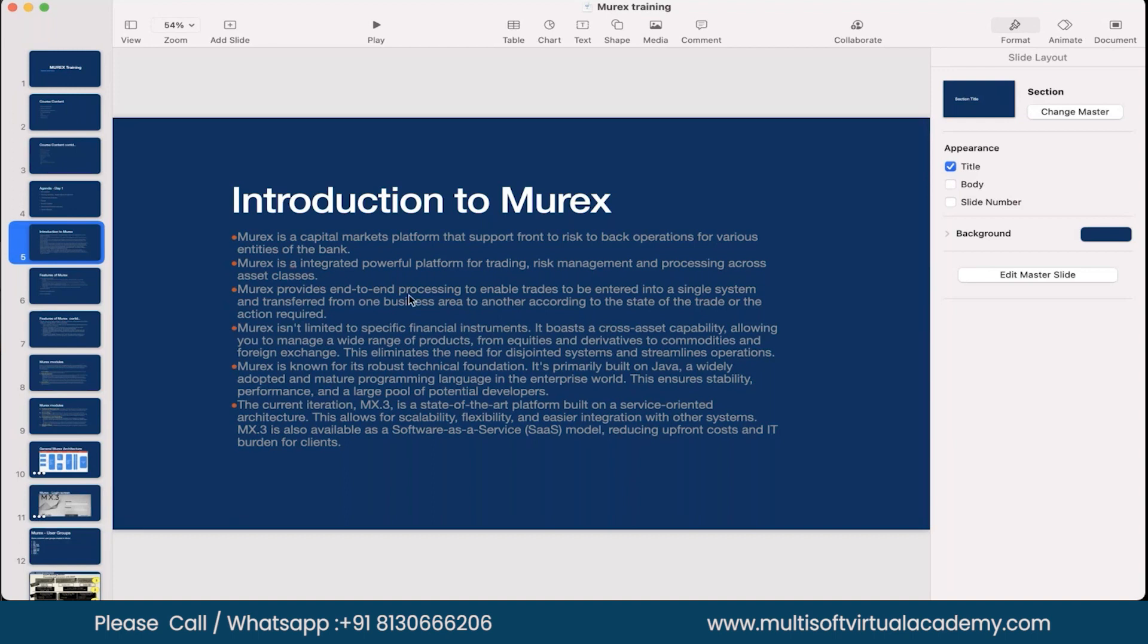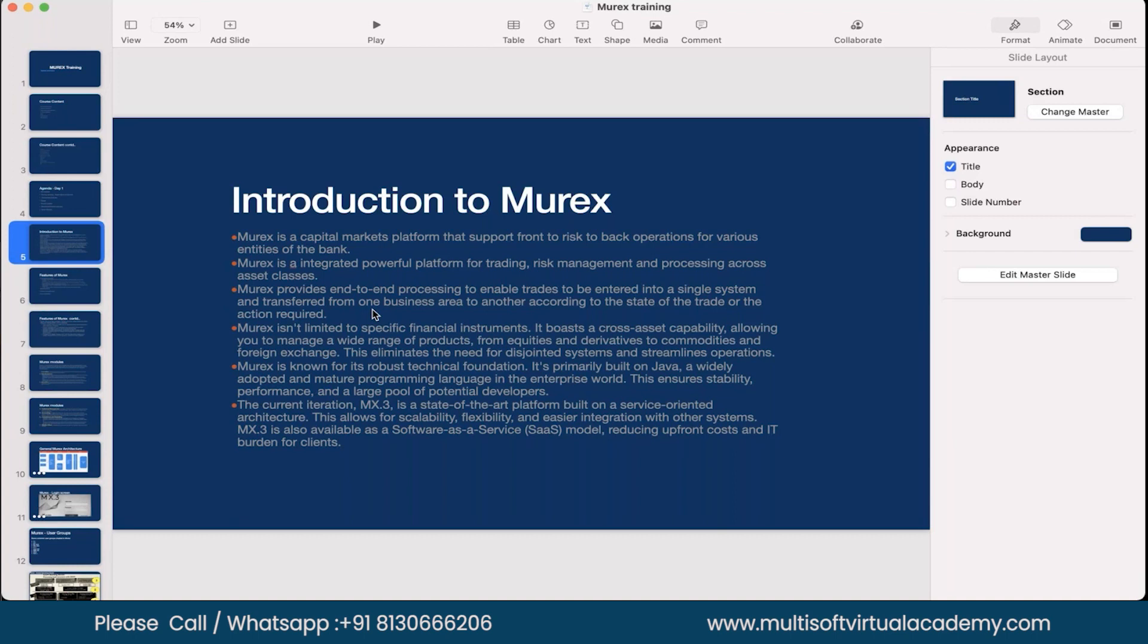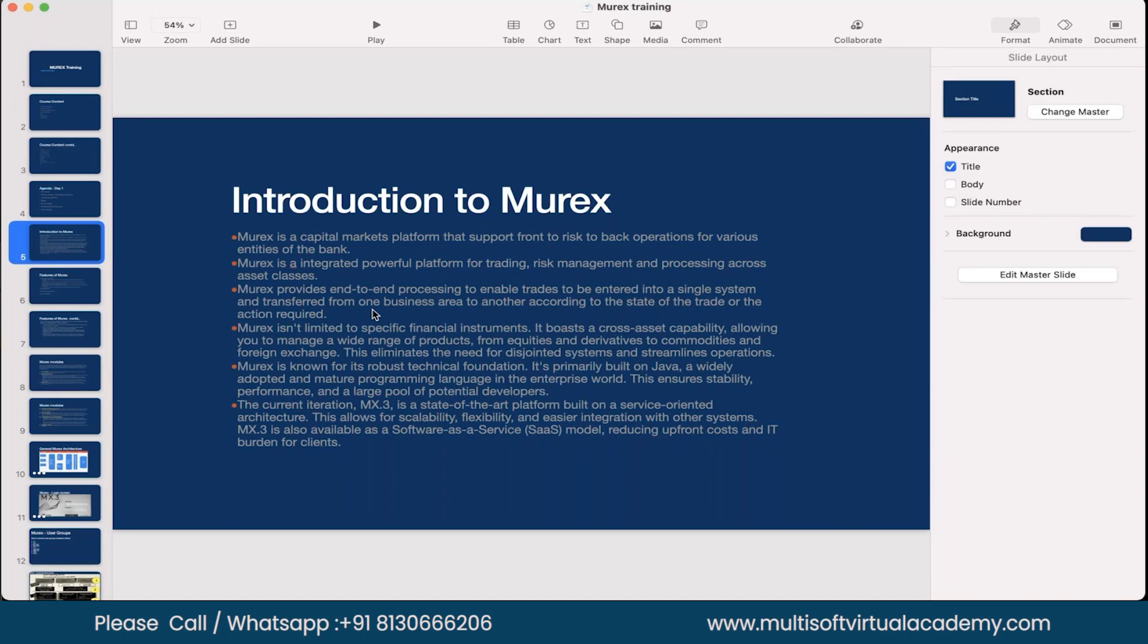And when we say Murex provides an end to end processing to enable trades to be entered into a single system and transform from one business area to another. So in short, what we are saying here is, Murex has a capability where it can receive trade. It has a capability to capture the trade on its own platform, which is its front office module, e-trade pad that we call. So it has various trade capture screens which are used by traders. Then it also has a capability to receive trades which are coming from different front office systems. So there could be a bank or a financial institution using a legacy system, or maybe they have their in-house systems to capture the trades where the traders are already hands-on onto those systems and they don't want to shift to Murex. So Murex anyways has a capability.